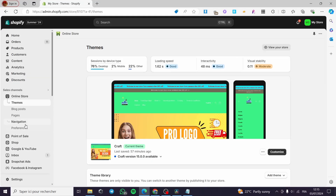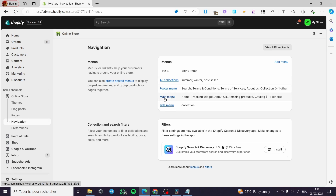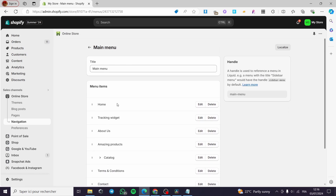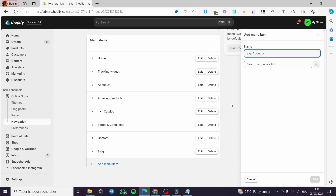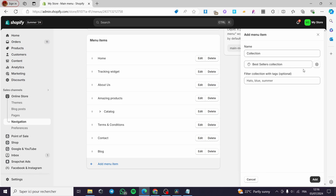You can also make another approach within Navigation. Instead of adding a new menu, you can select the Main Menu and create a collection from there. Simply add a menu item — name it 'Collection' — and then add items like Bestsellers from the Collections link.